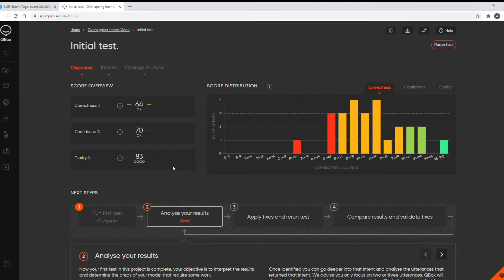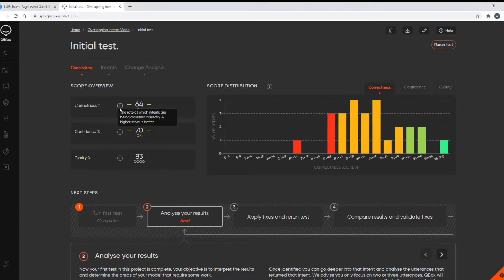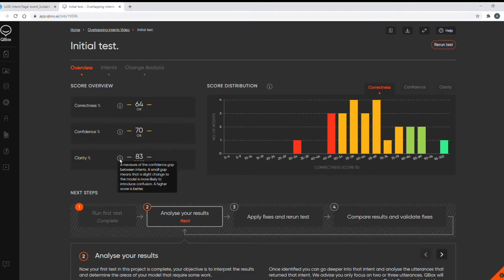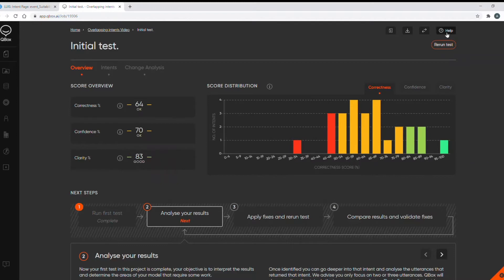A good model will score in the 90s. There are information buttons here explaining what these scores mean as well as a help video up here explaining the features on this overview page.